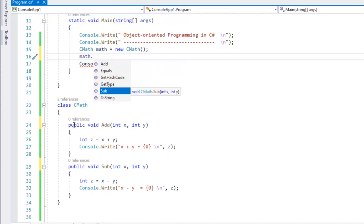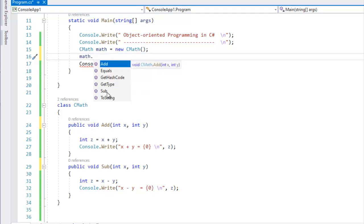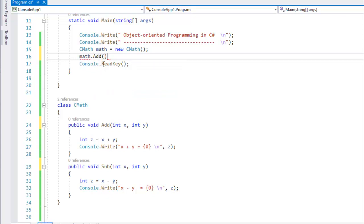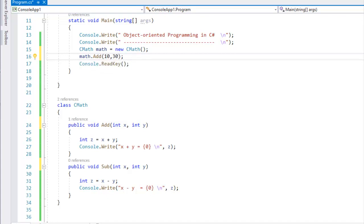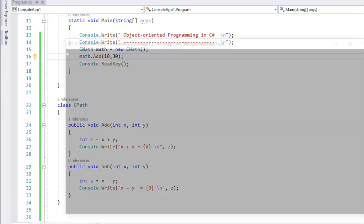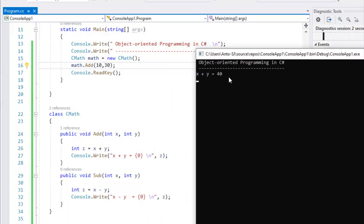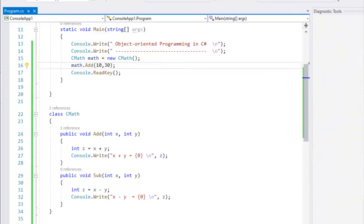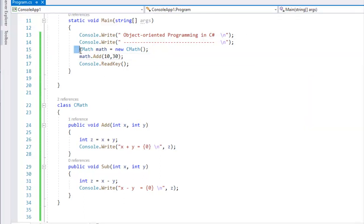If the method is static, it will be accessible. We call add and send 10 and 30. The answer is x plus y is equal to 40. So, we create an instance of a class and then call the instance method.